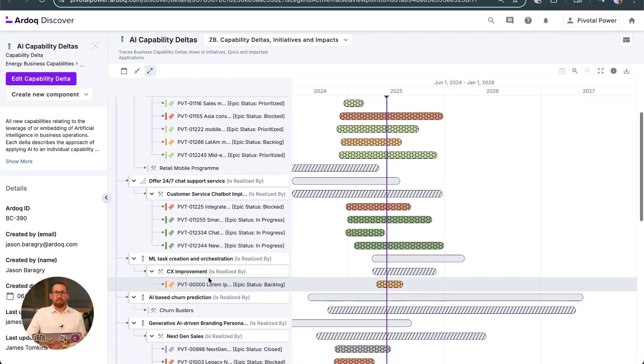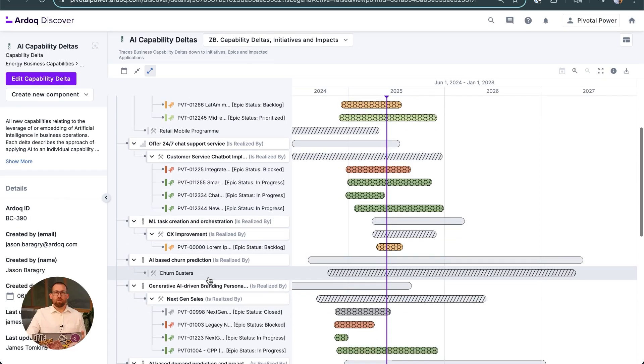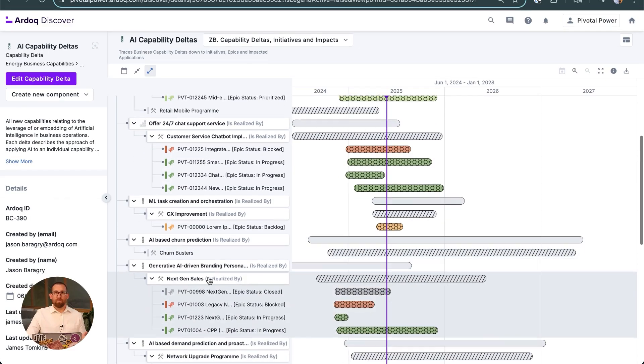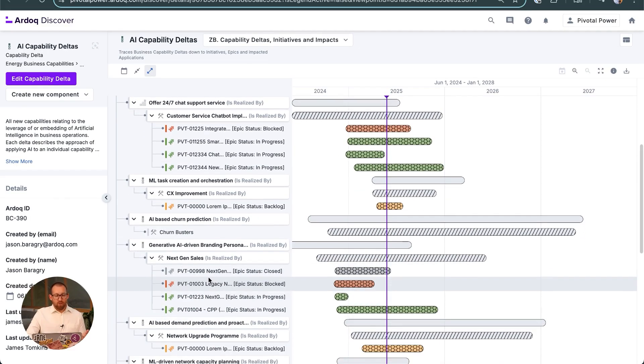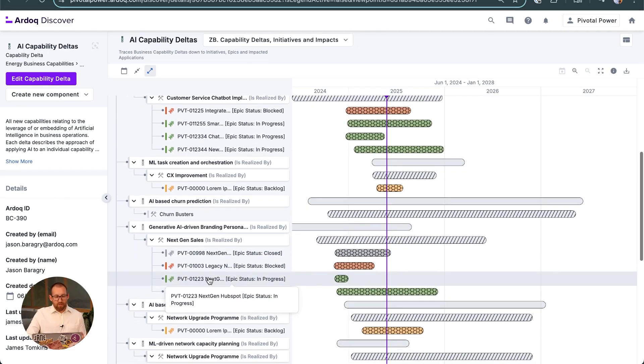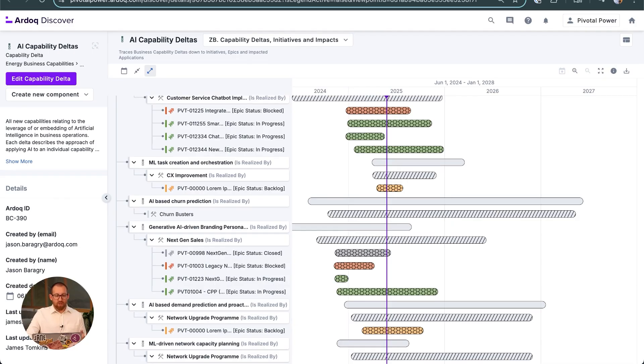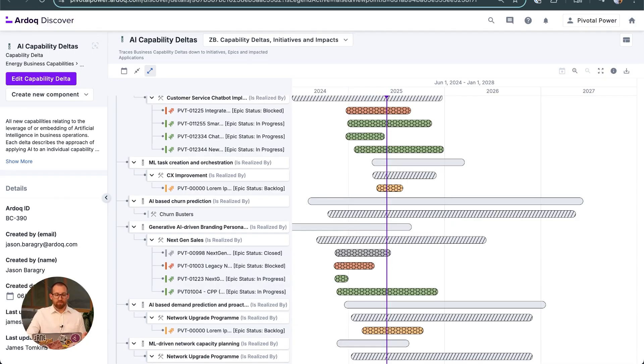It is broadly on track, but we can see that the integration with the mobile platform is being blocked. You may have noticed that this integration was a concern in the architecture review we saw earlier.